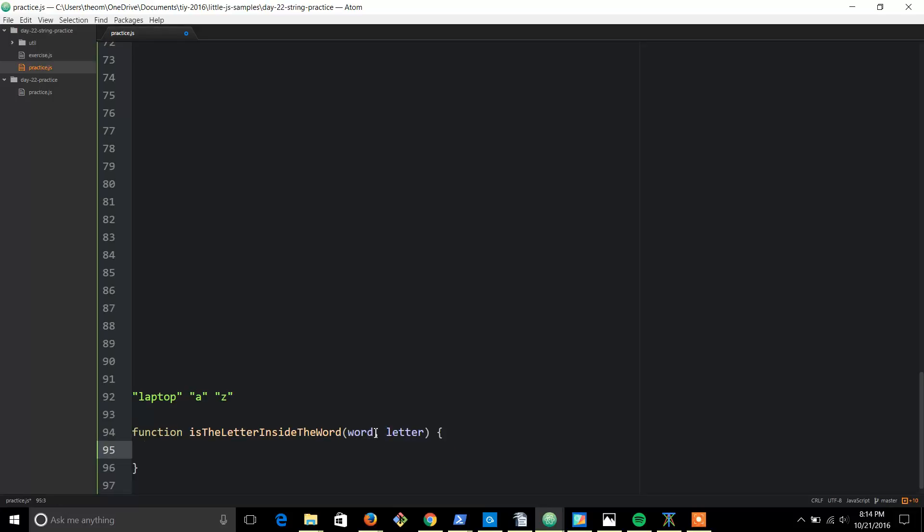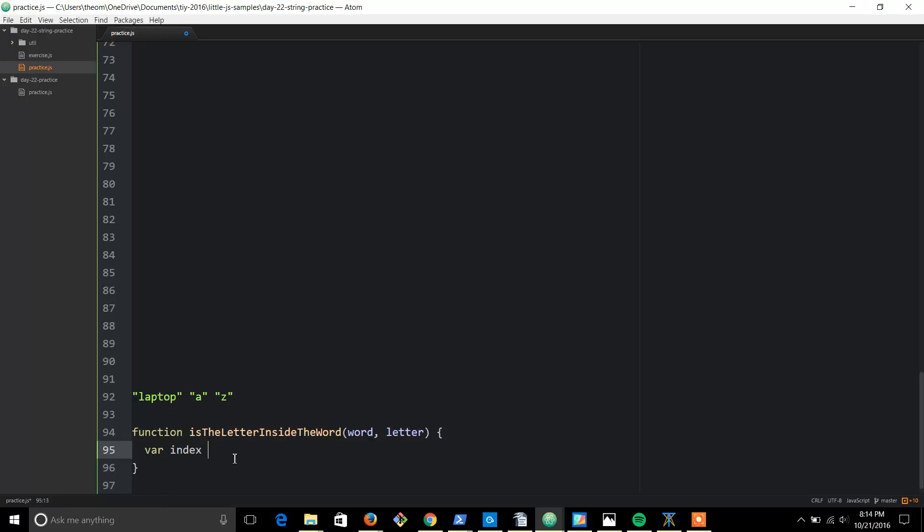So we have var - we're going to find of our index, index meaning does the letter - is the letter inside the index of this word? And this will make more sense as I type this up.